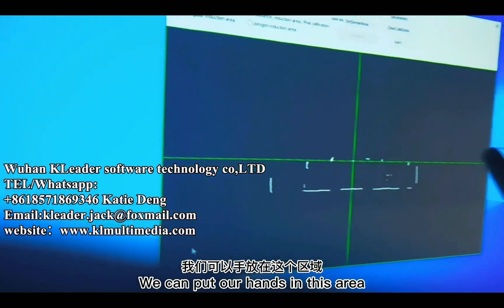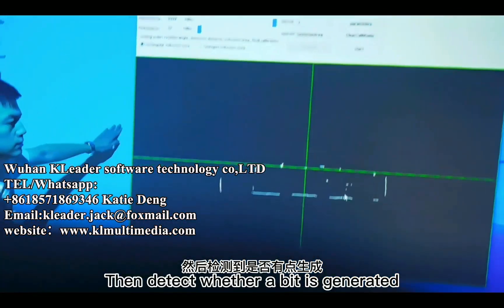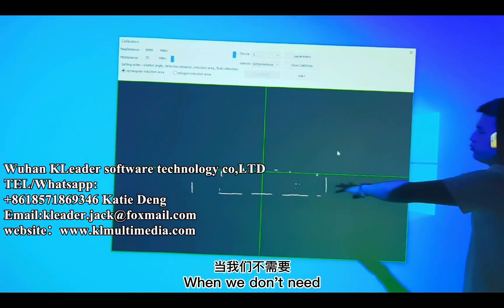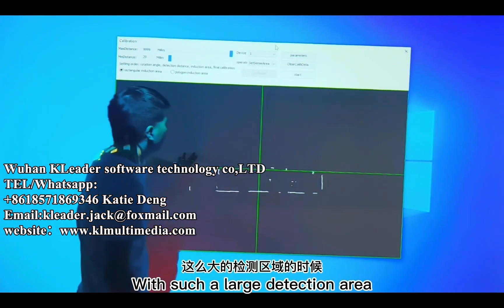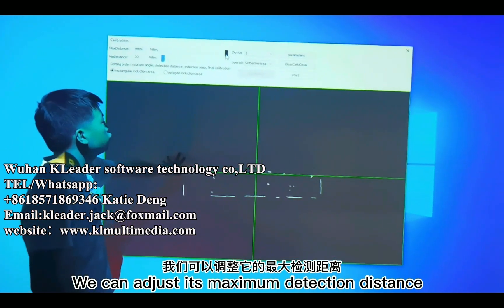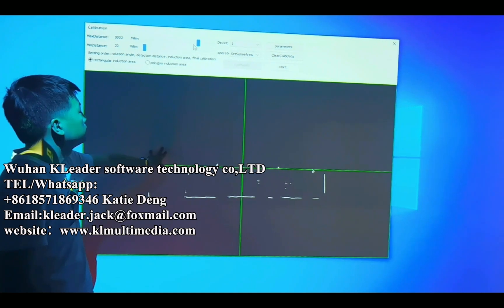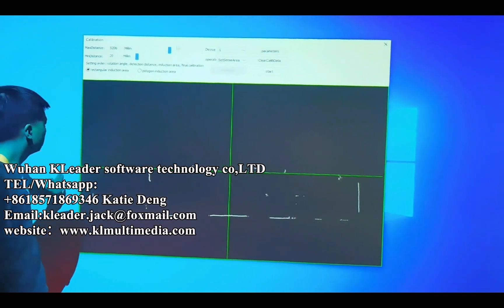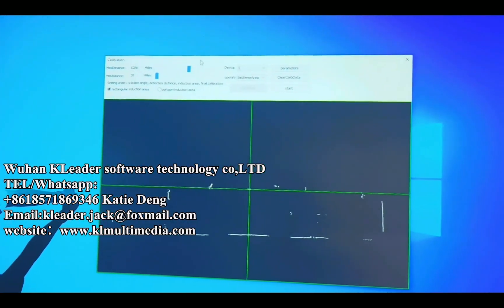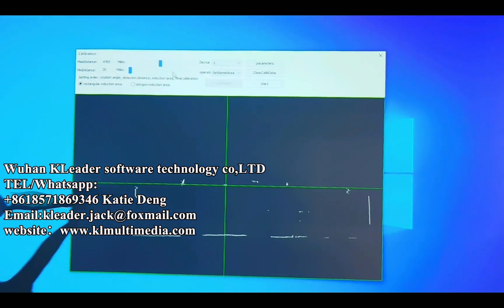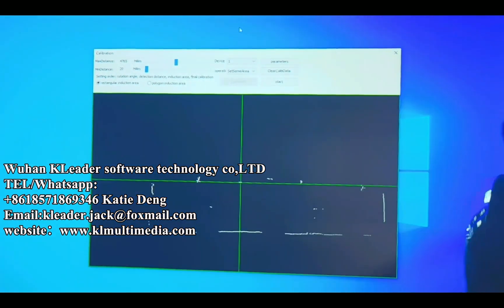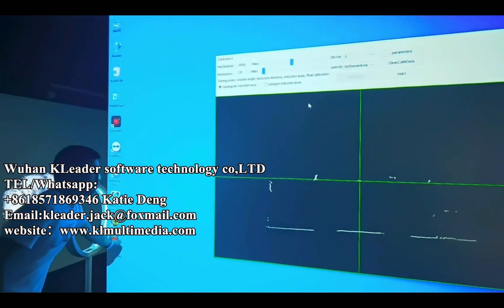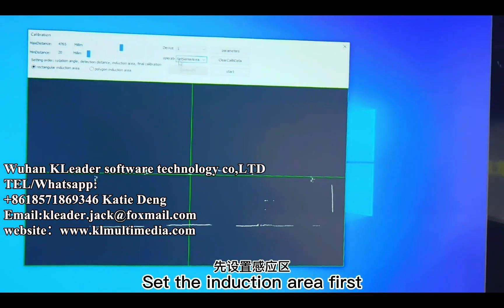We can put our hands in the detection area to check whether a detection point is generated. When we don't need such a large detection area, we can adjust the maximum detection distance. Make sure the distance is set to a suitable value under normal circumstances. The first step is to set the induction area more accurately.